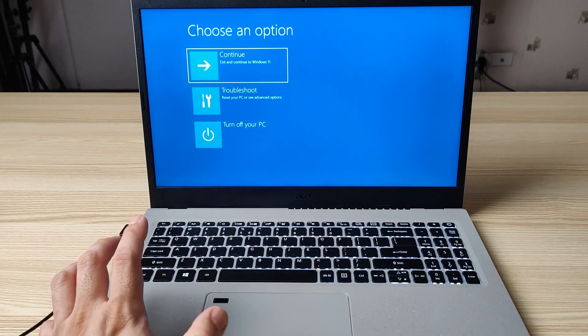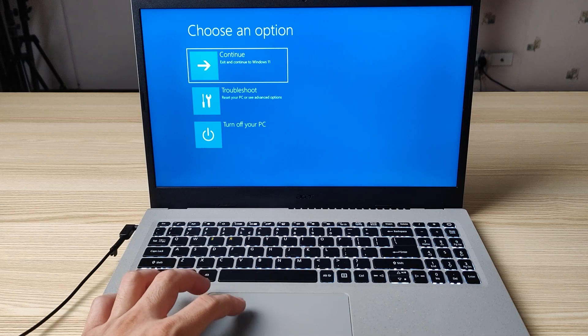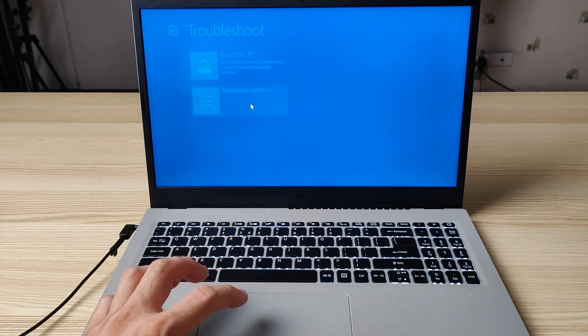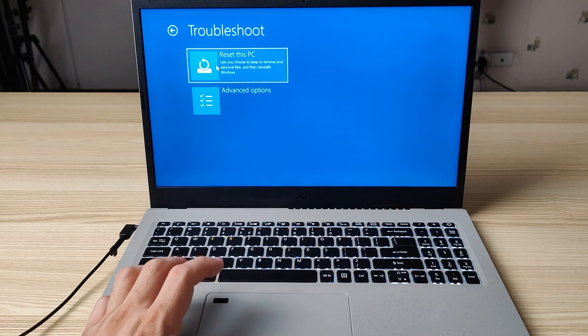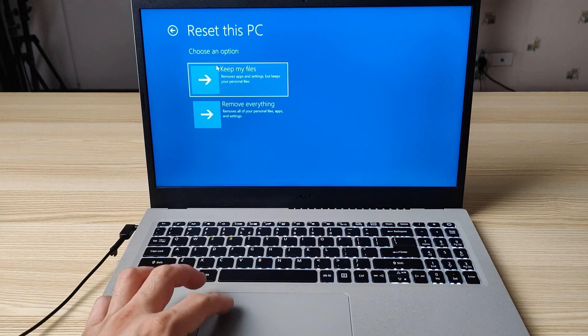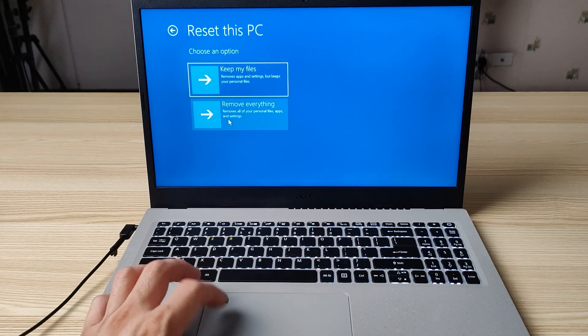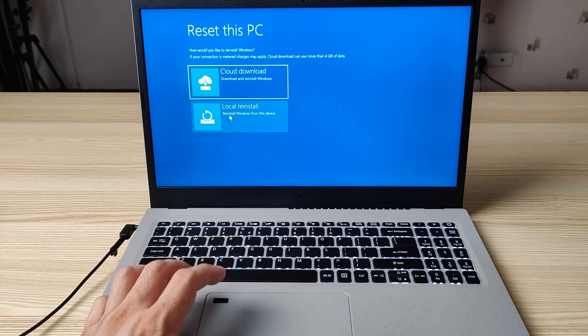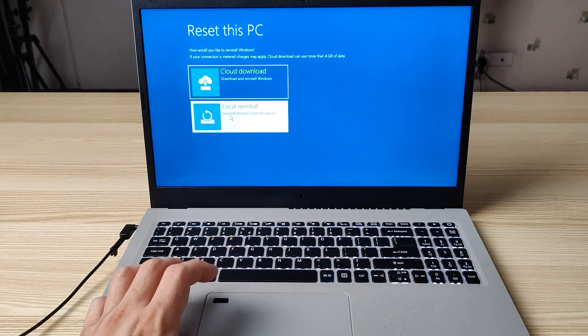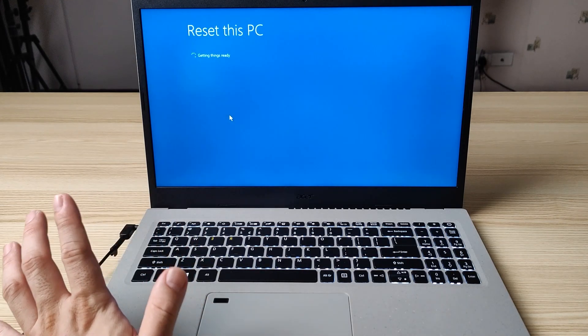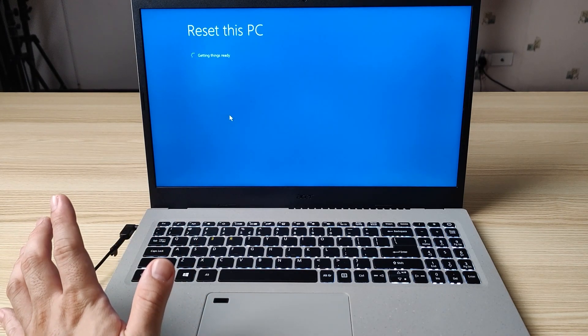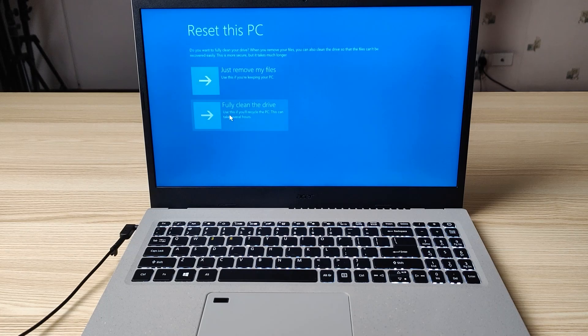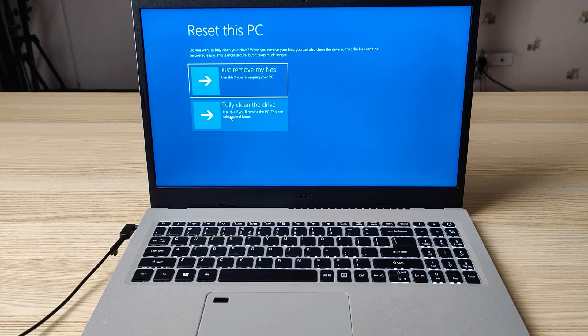So right now we are inside this one. We need to troubleshoot, reset this PC, and remove everything. This would be local reinstall, and it will simply reset this PC until it's ready.